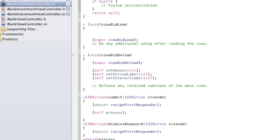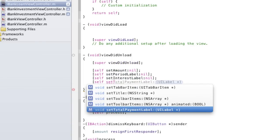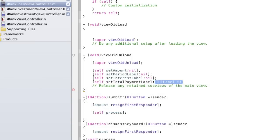And self, set, total payment label to nil.